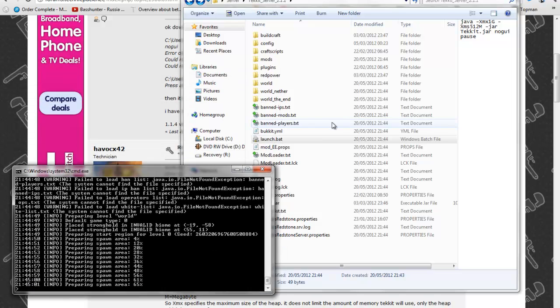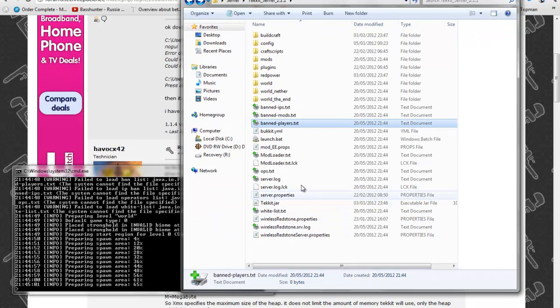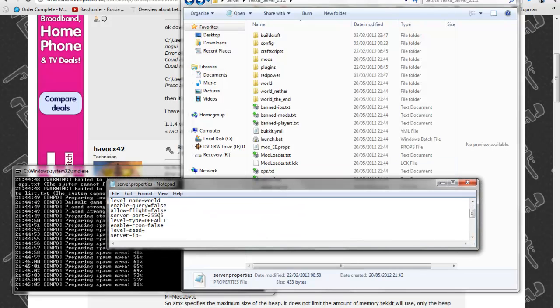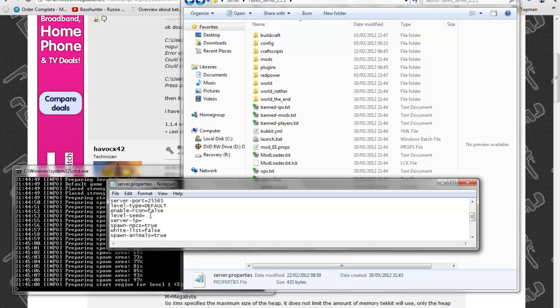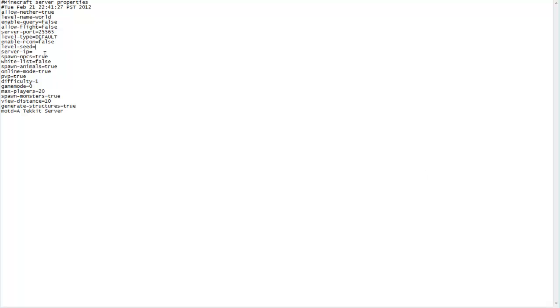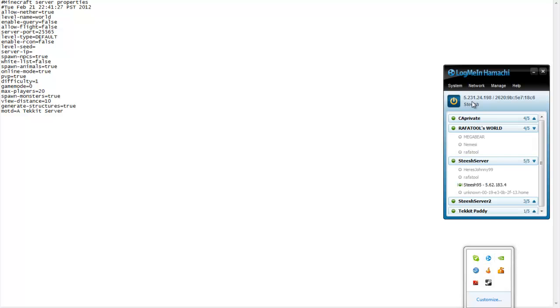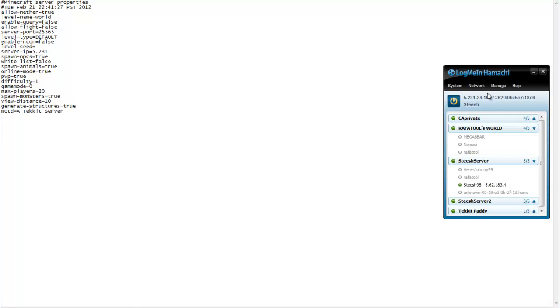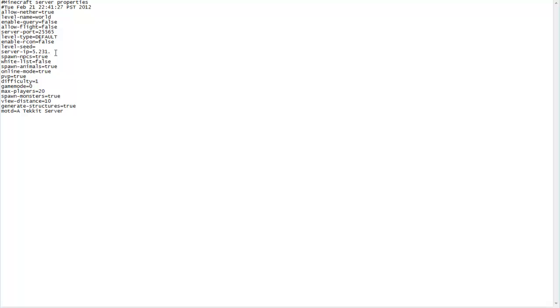While that's loading, if you go into your server properties you can change the level seed or anything. Just do it after the server is done. If you have Hamachi, put your IP at the top in here, so I'll put mine in. Then just edit all these. You probably want flight enabled for jetpacks and stuff and keep the port the same. You can change the level type to flat if you want to and enable online mode, PvP and so on.